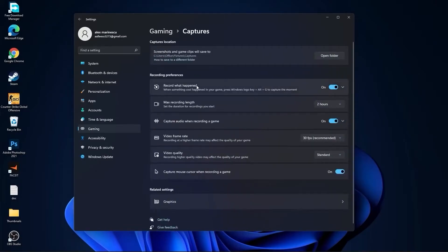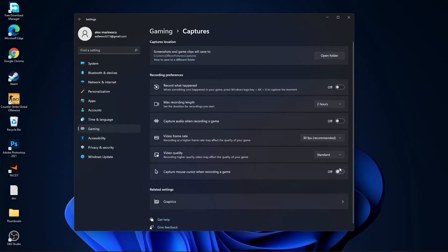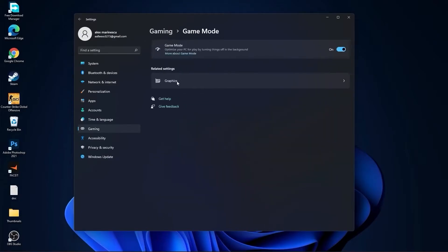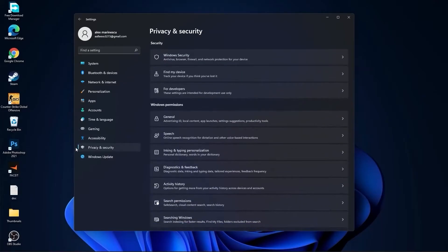Go back to gaming, go to captures. Record what happened — select off. Capture audio — select off. Capture mouse — select off. Go back to gaming, go to game mode, on the game mode select this to on. Then go to privacy and security.